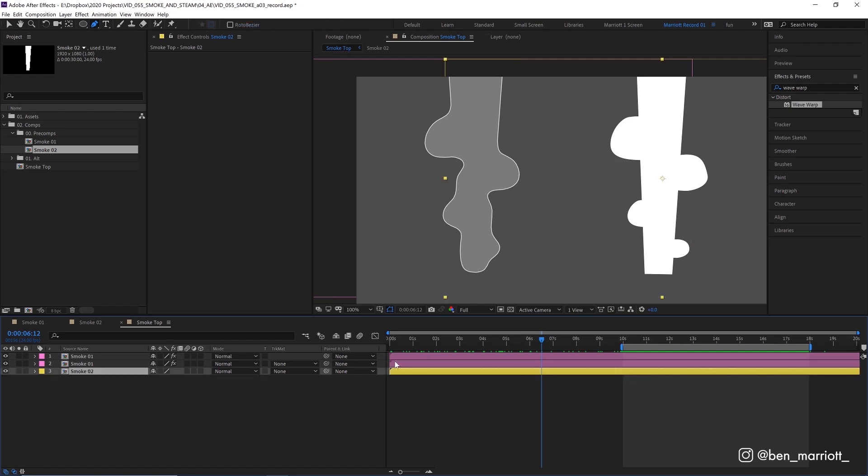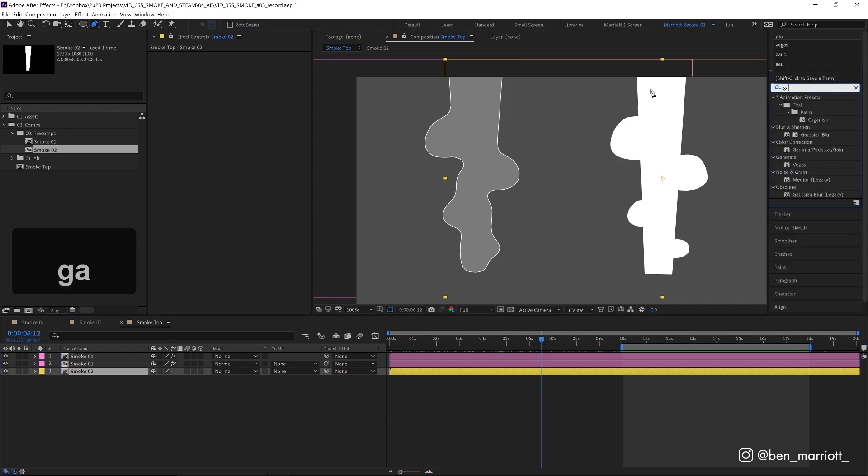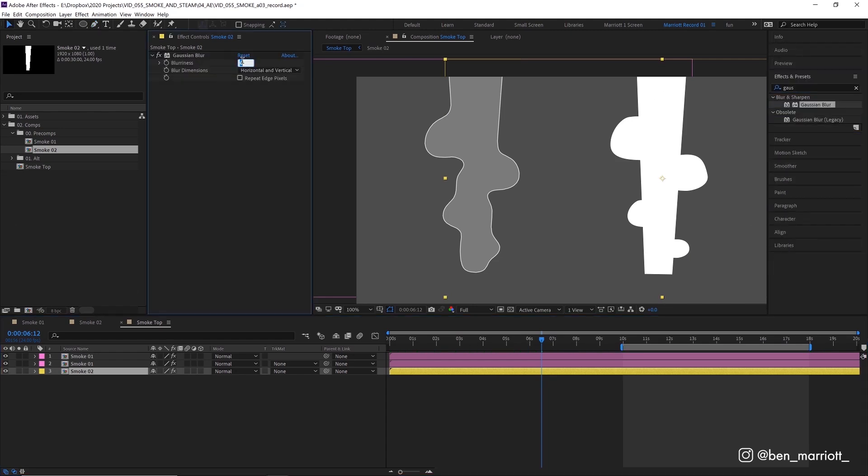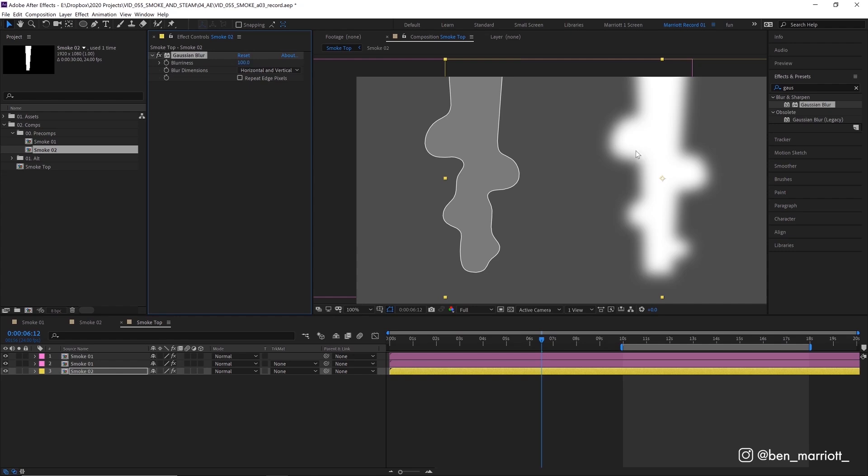We're going to add a Gaussian blur and we're going to make the blurriness about 100. So now we don't have much information about the sharpness of this corner to work with, which is good. And then we're going to add the levels effect.